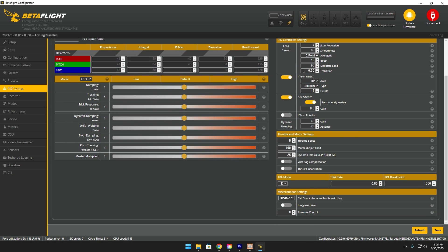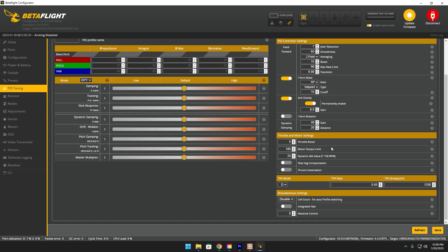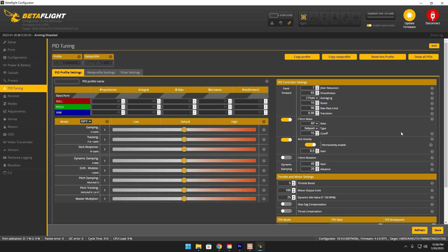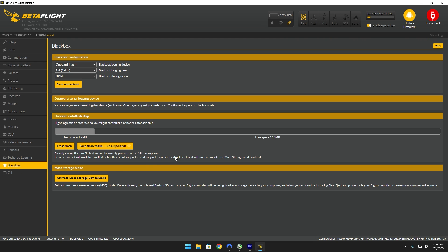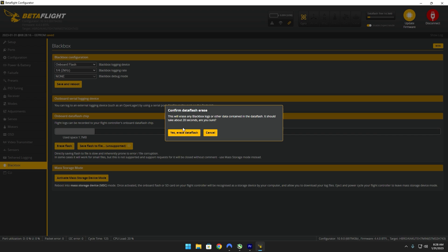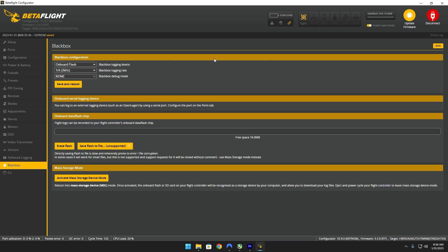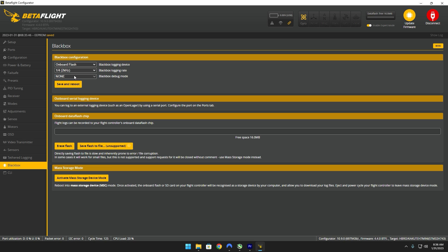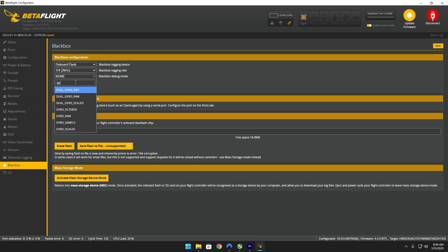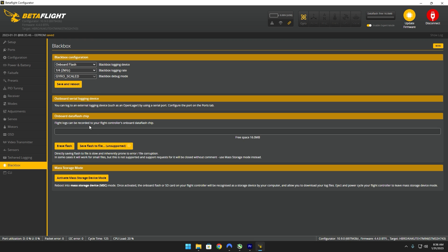For my case I'm gonna have it set to 25. As far as for the rest of these, that's pretty much how I leave it for all my builds. Go ahead and head over to the black box tab, make sure you erase any remaining storage you have. Make sure you just select the right settings for your specific setup, usually it's just onboard flash for logging device.